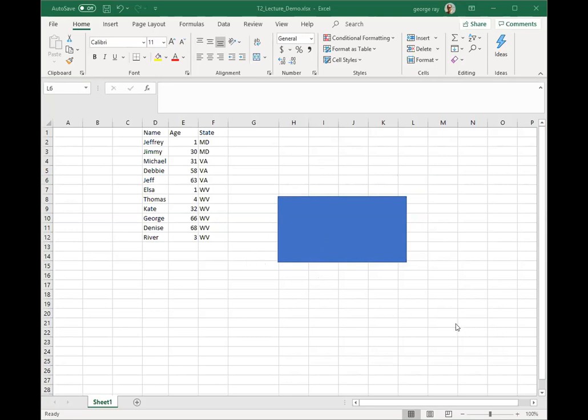This concludes the basic introduction to Excel. Let's go to Resources, then Tech Plugins T2, and do the exercise indicated there. The T1 and T2 exercises will be due next week before class.